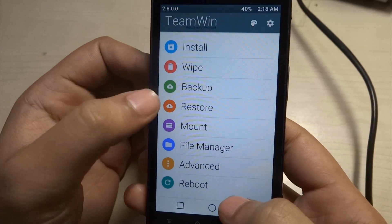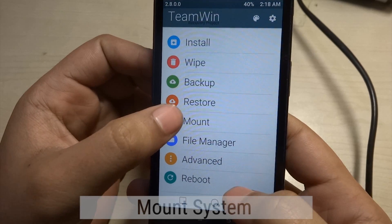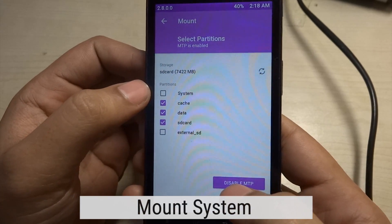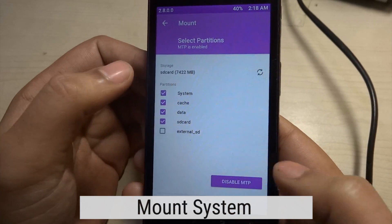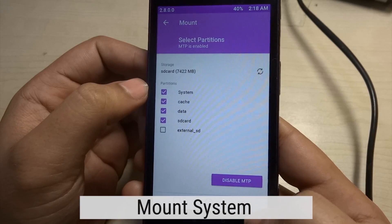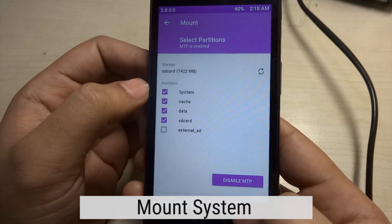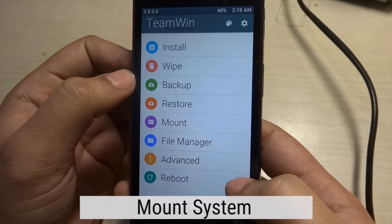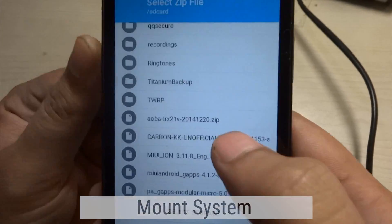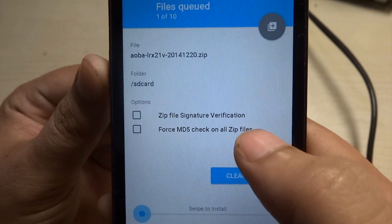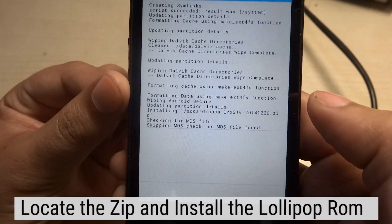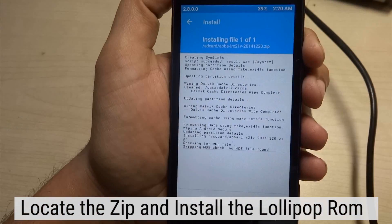The next thing we have to do is mount the system partition. This is one very crucial step — if you don't mount the system, you won't be able to boot and you won't even be able to start the ROM for the first time. The next step is to go in and install the AOSP Lollipop ROM. Let's flash it.